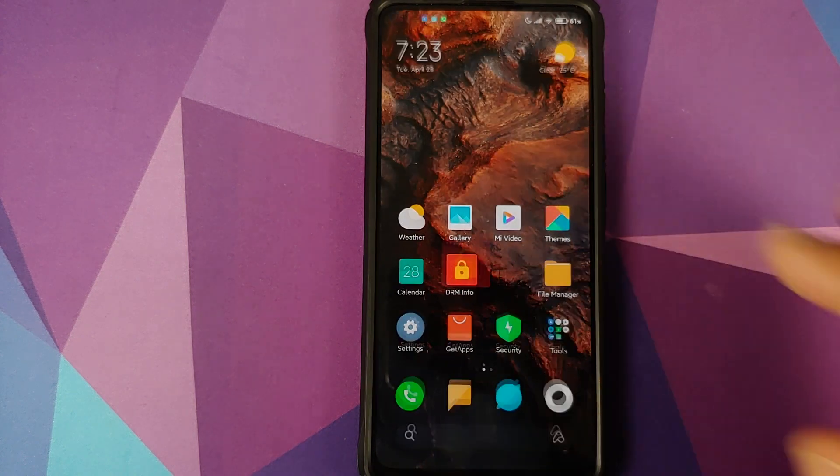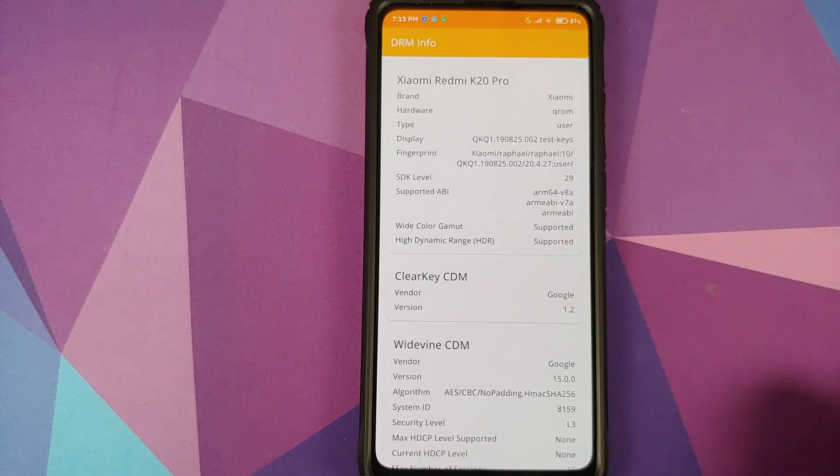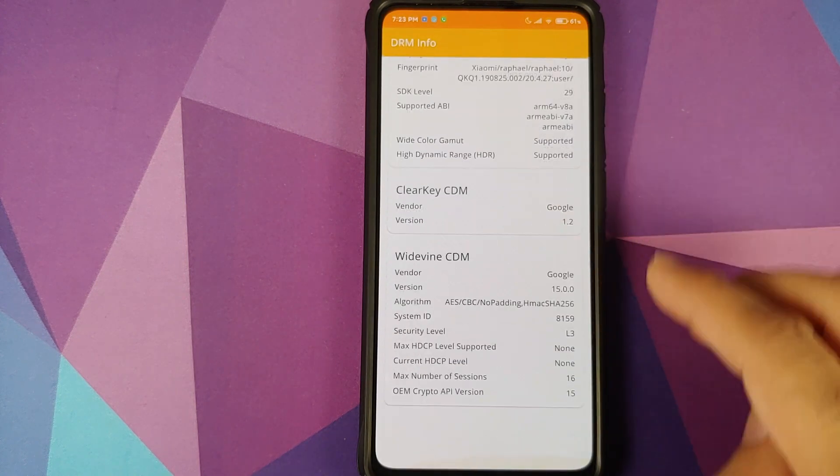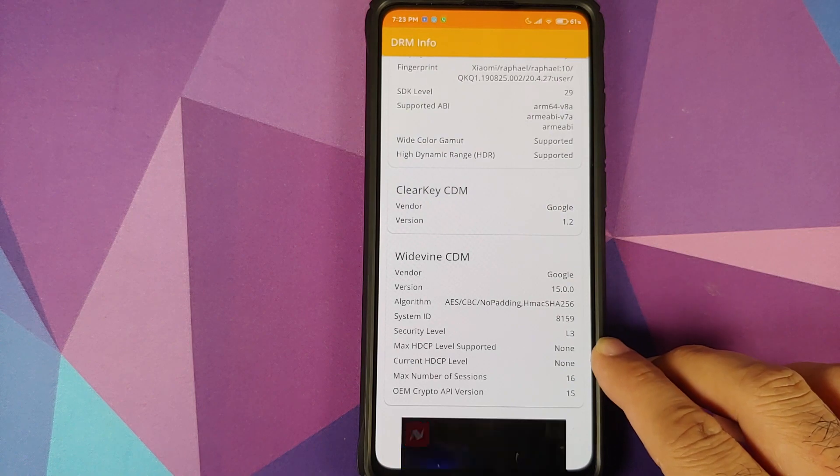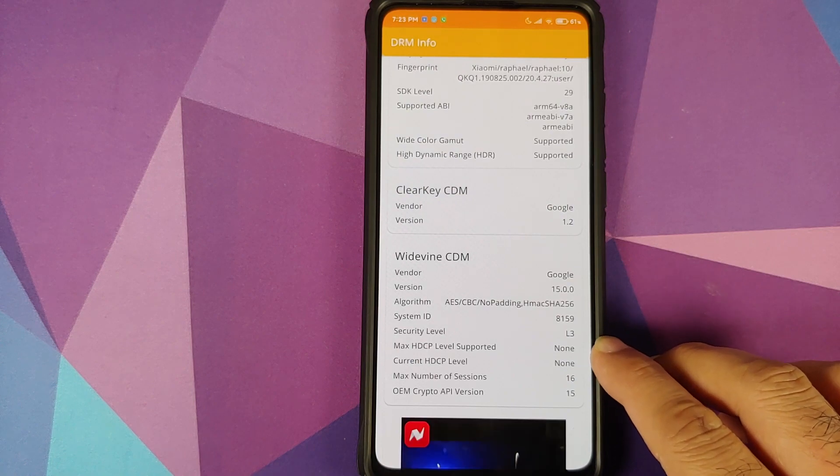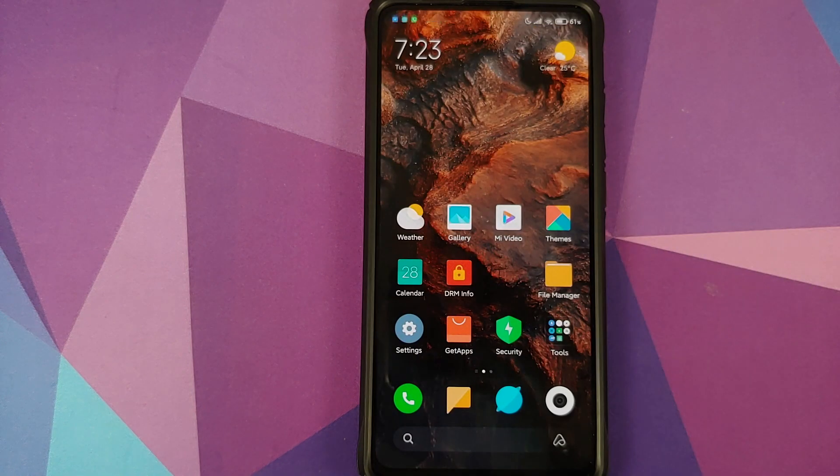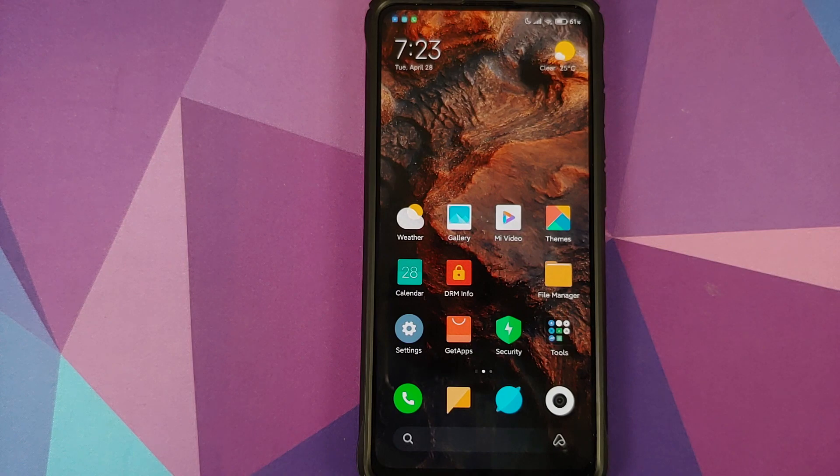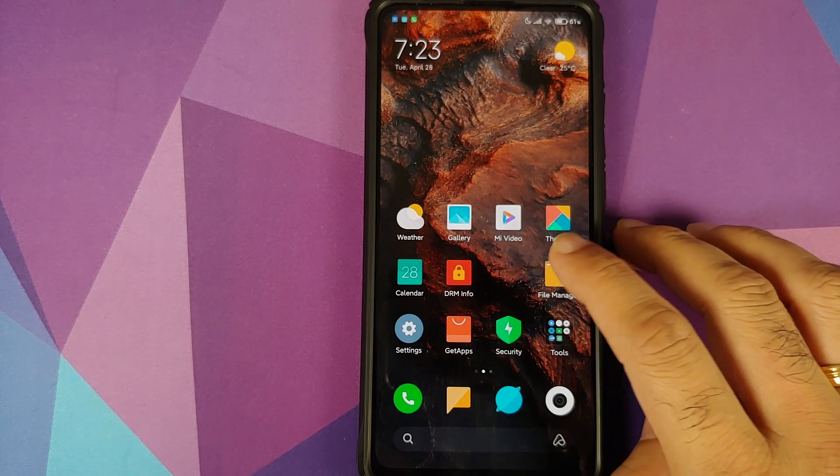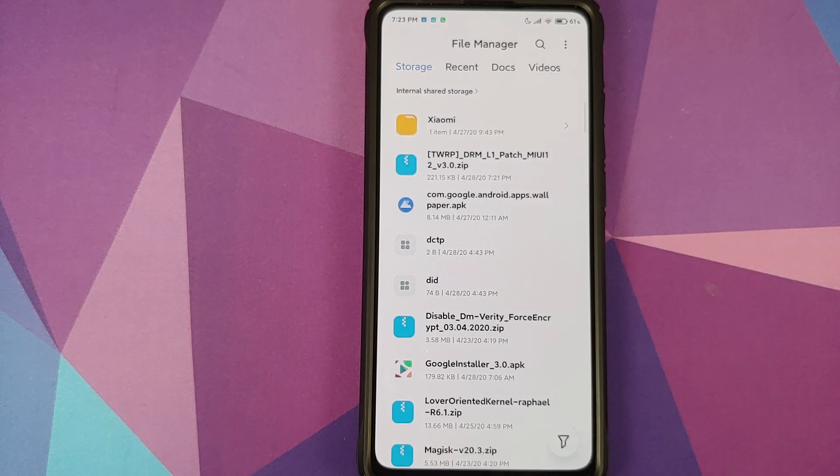Let us first go into the DRM Info application. As you can see, my security level right now is L3, which means my Widevine is set to L3. What are the things we need for this video?